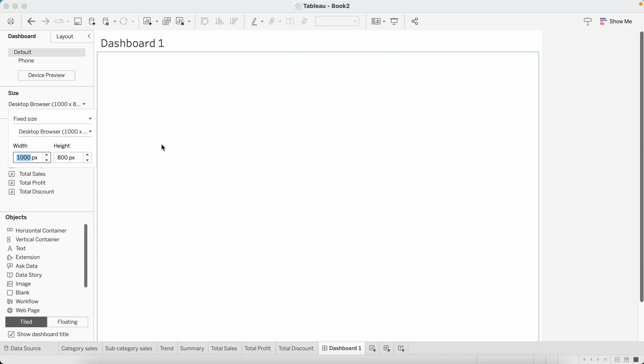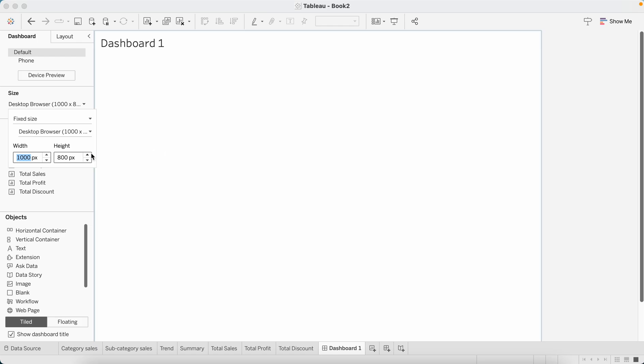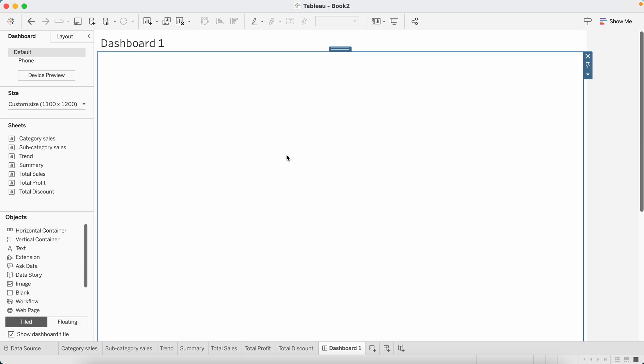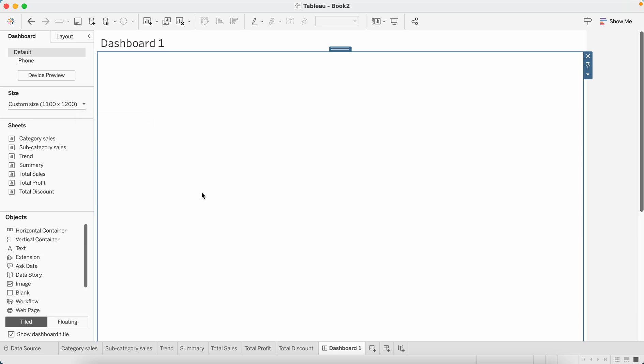The second thing is that I assign an approximate width and height to my dashboard, especially in cases when I know that there is a summary table. I would need some height for that table, so I increase the height of the dashboard. Let's switch to 1200 pixels and let's increase the width as well. This is optional, you can do this later as well. I like doing this in the initial stages as it helps me organize my content better.